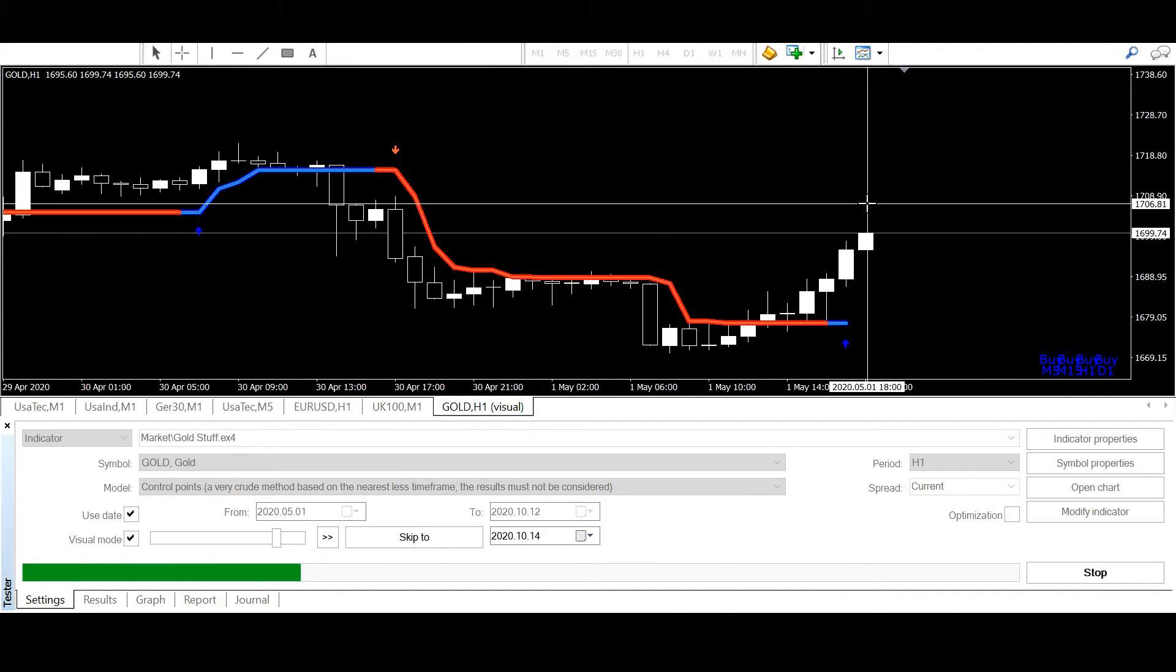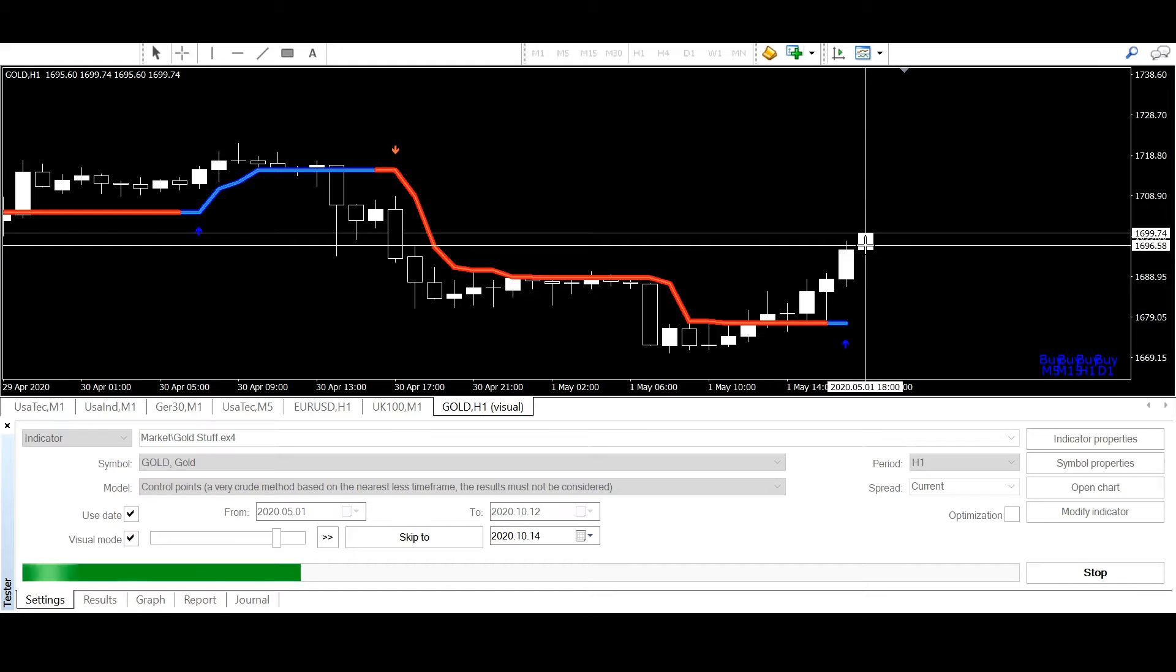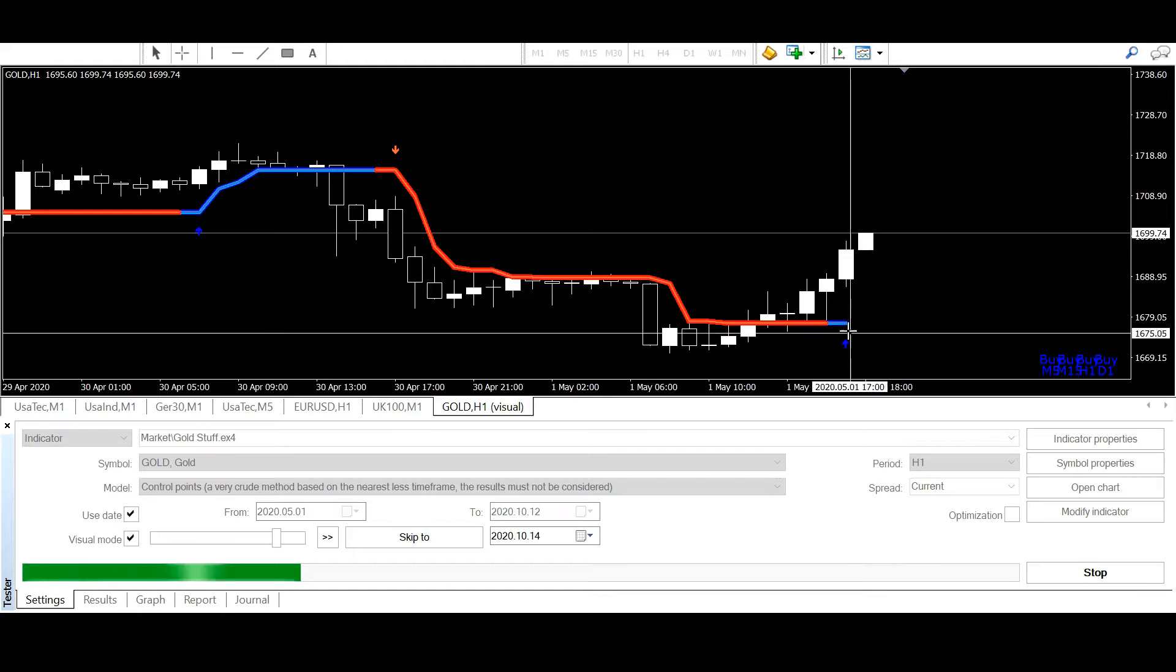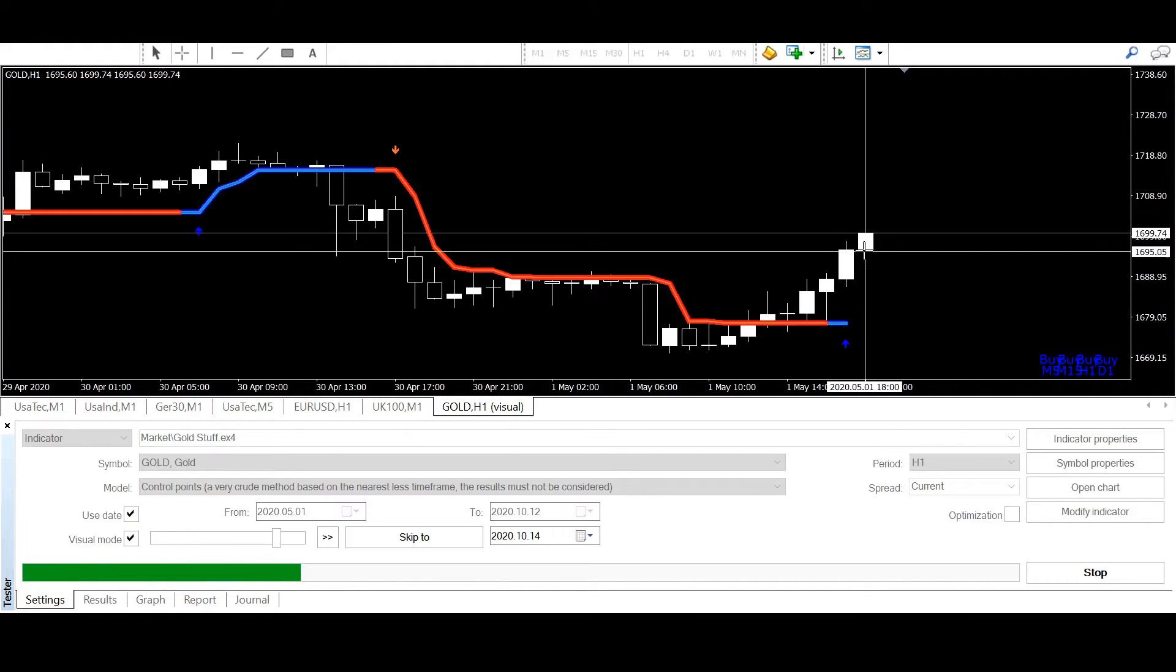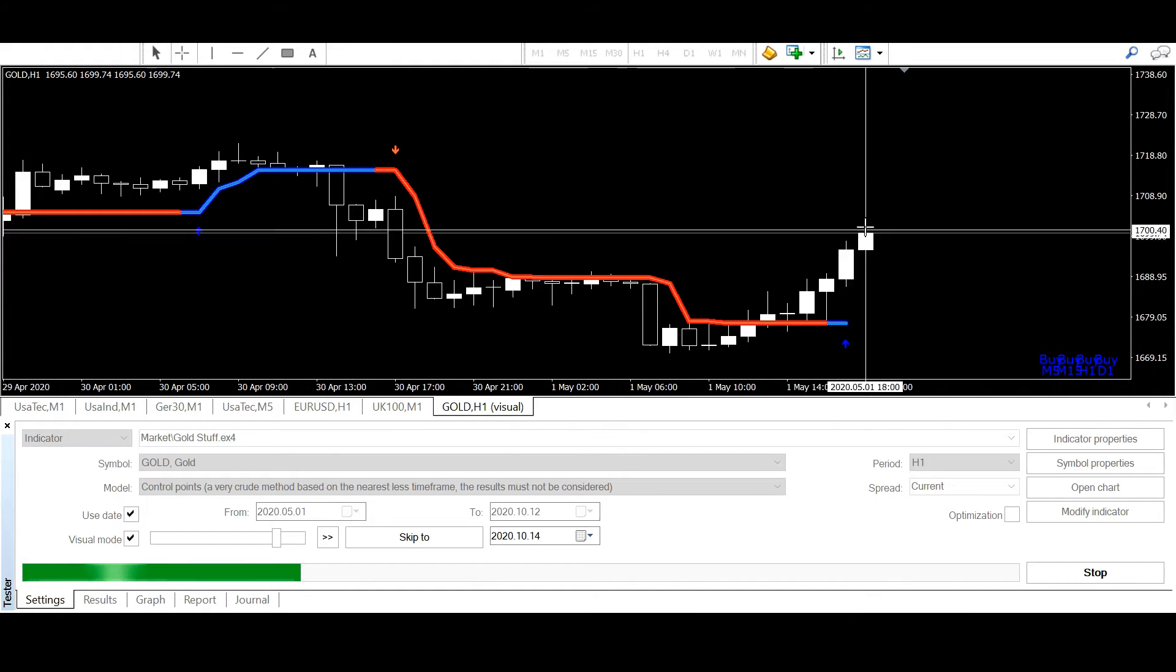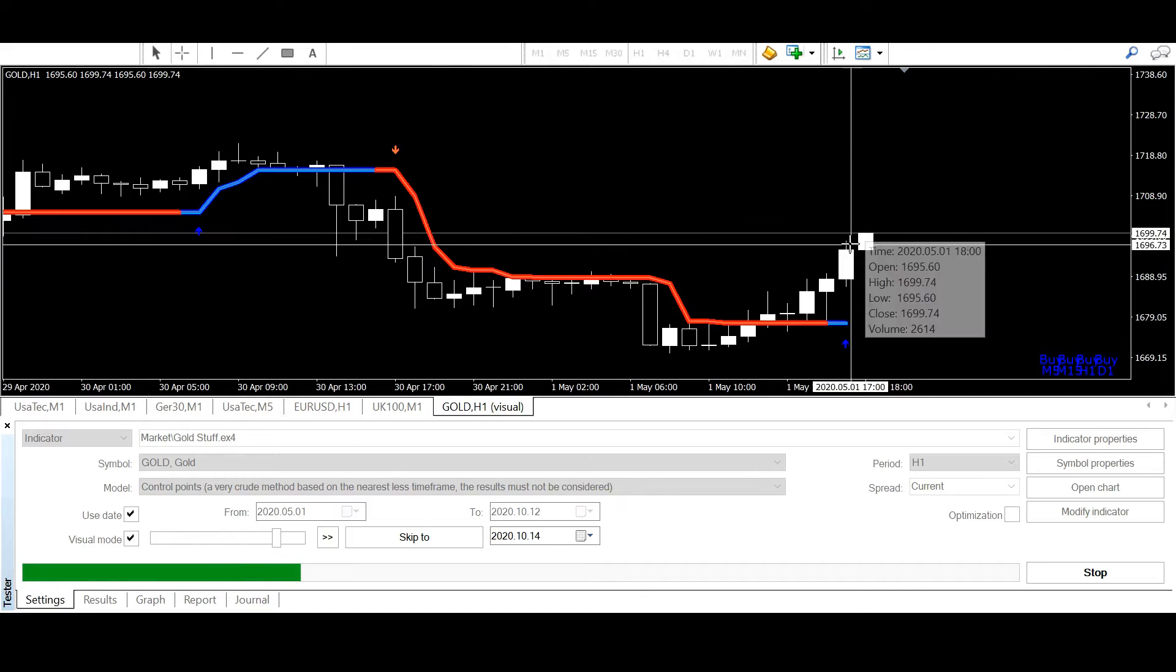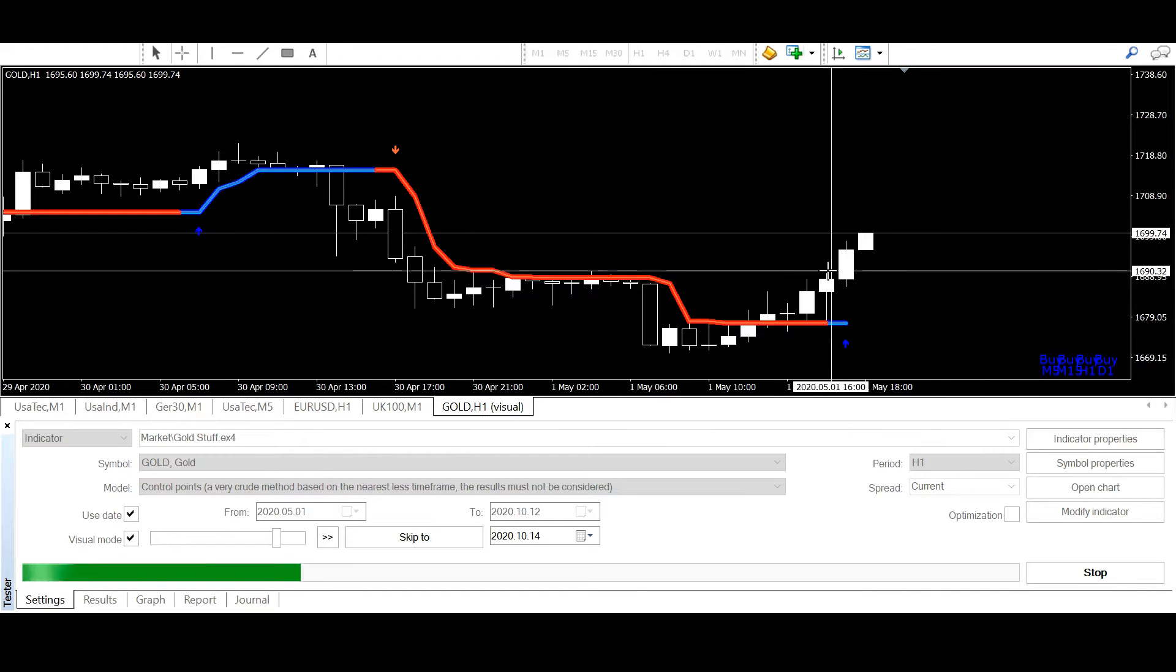Yes, now at the beginning of this candle the color was changing. So this is candle 0, this is candle 1 and this is candle 2.